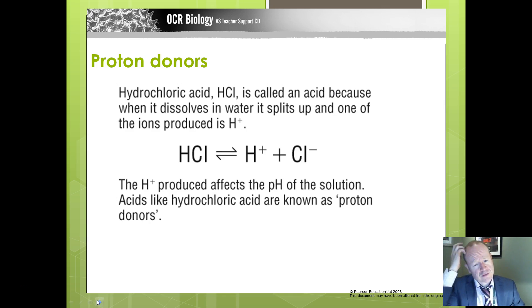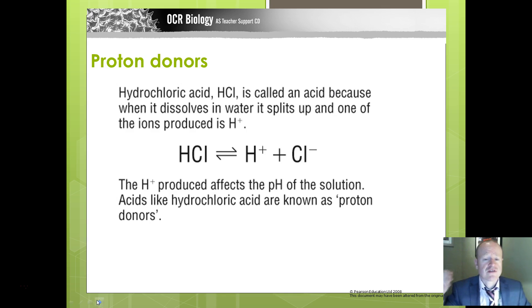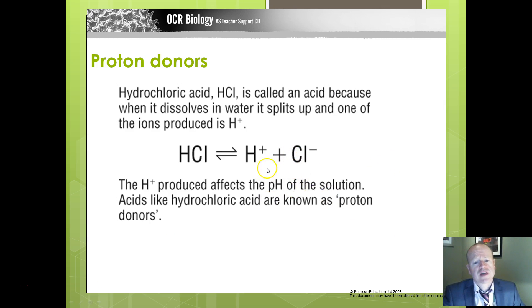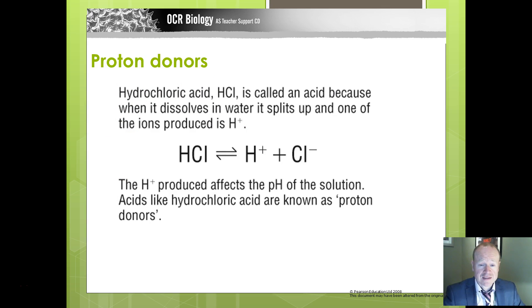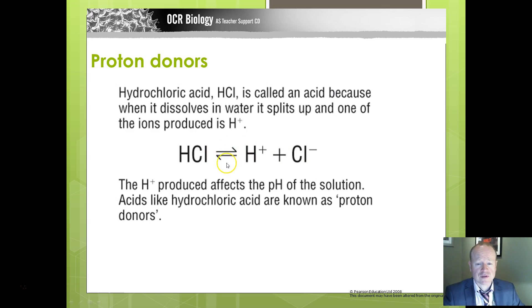Let's first remind ourselves of what pH is. Any substance which dissociates in water and splits up to produce hydrogen ions can be classed as an acid — sometimes called proton donors. For example, hydrochloric acid (HCl), when it dissolves in water, forms hydrogen ions and chloride ions in a reversible reaction. It's the presence of hydrogen ions that makes a substance acidic. The higher the concentration of hydrogen ions, the more acidic it is, and therefore the lower the pH.